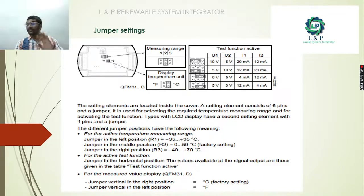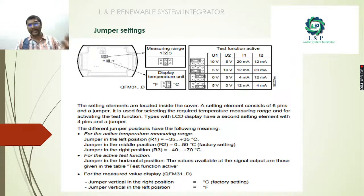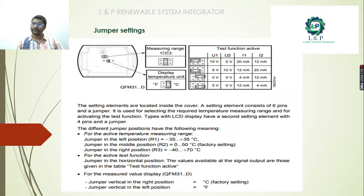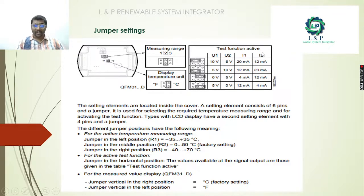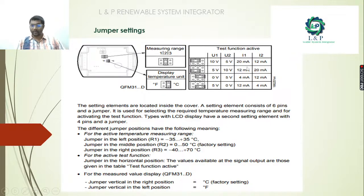This is an example of the QFO 31 series models — there are many varieties available. Based on your requirement you can choose the appropriate model. By changing the jumper positions you can get the desired output in U1 or U2 as voltage, or if you are taking current output of 4 to 20 milliamps, you can have the desired output accordingly.